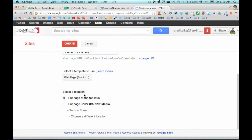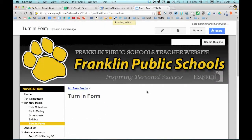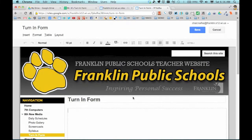I'm just going to have it be a blank web page, and I'm going to have it be under the 8th grade new media area. So I'm going to click create, and this will create the page and take me right into edit mode.